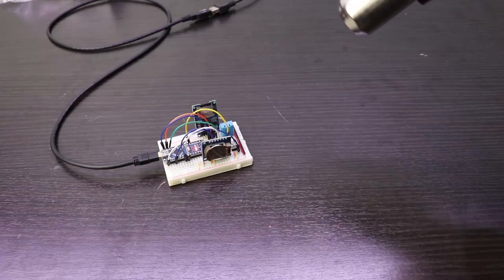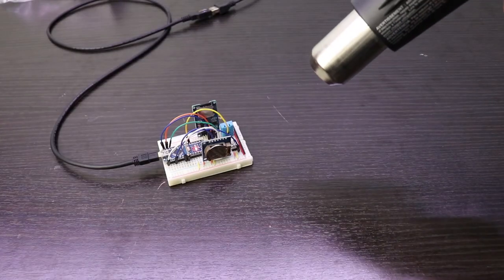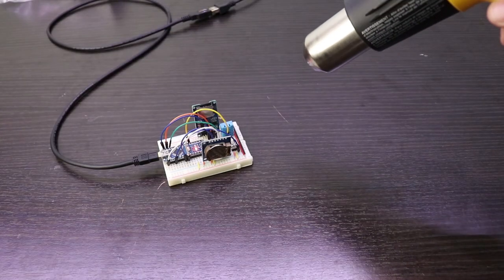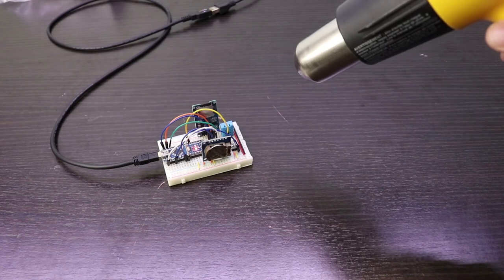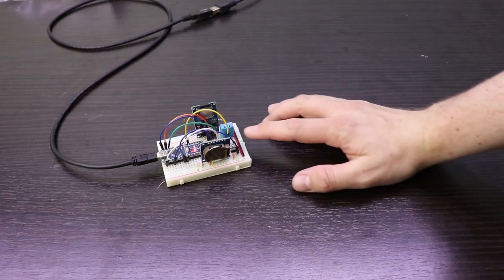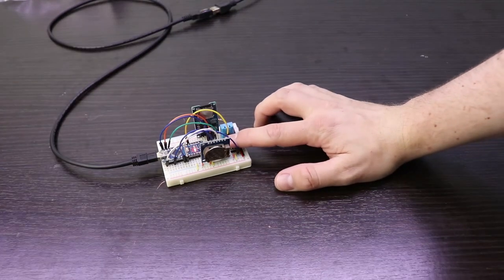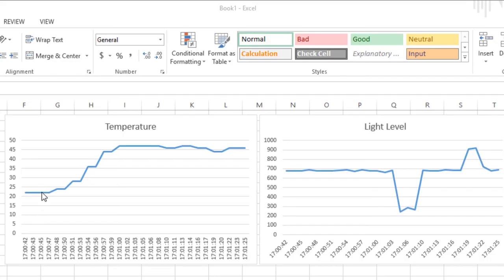Time to see this thing in action. I will aim my heat gun at the DHT-11 to raise the temperature briefly, then use my hand to cover the photoresistor. When we open up the file from the SD card, we should see these events with their timestamps. Sweet! It works!